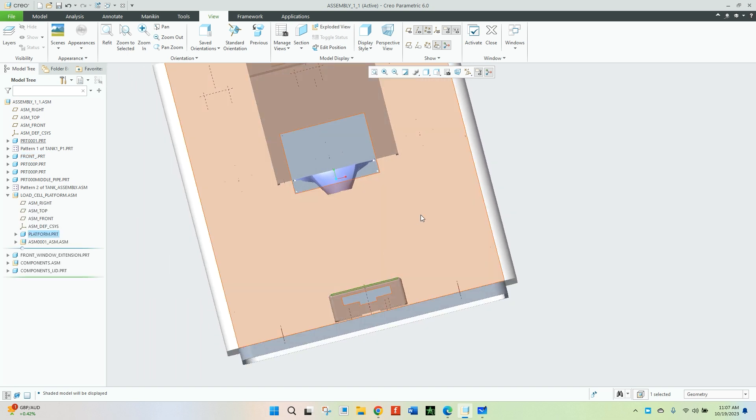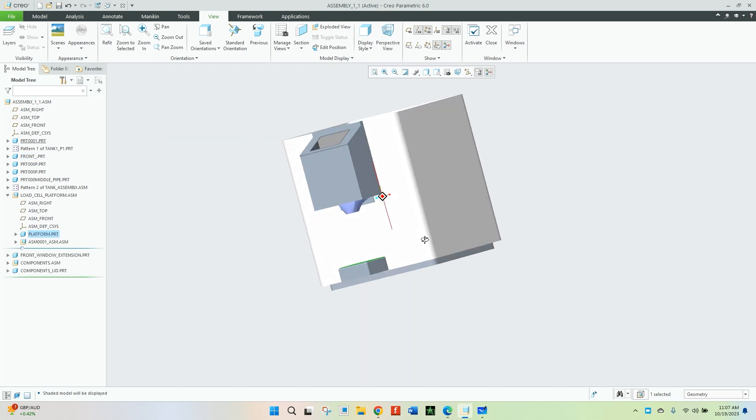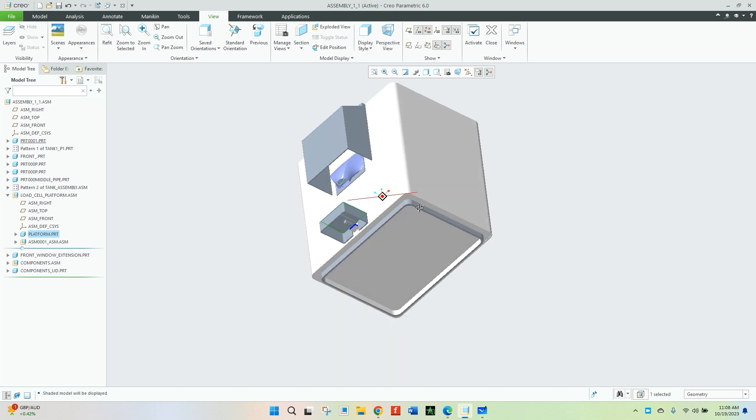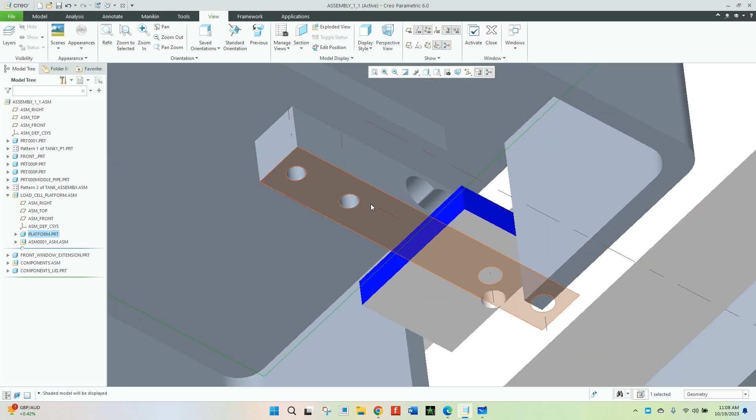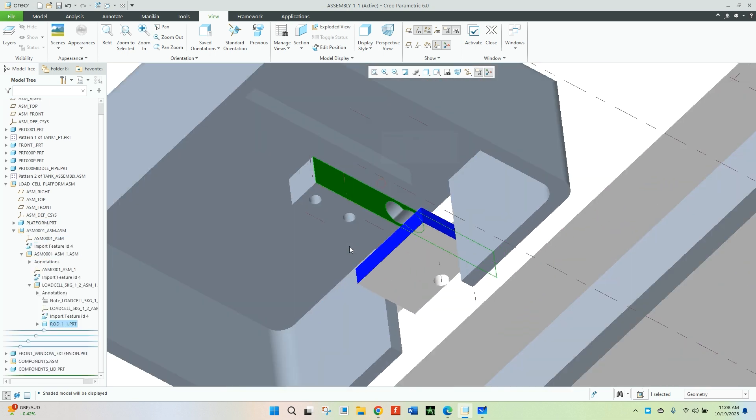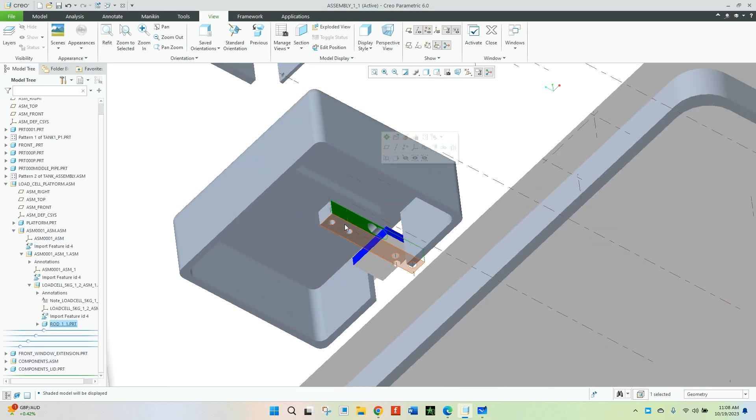Below this you can see that there is a load cell attached that we are using right now. This load cell will be calculating the mass of the powder that is being filled inside the jar.